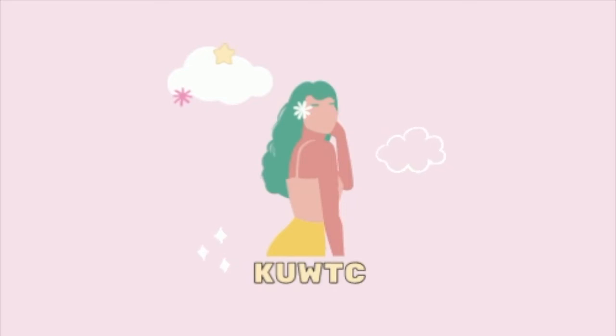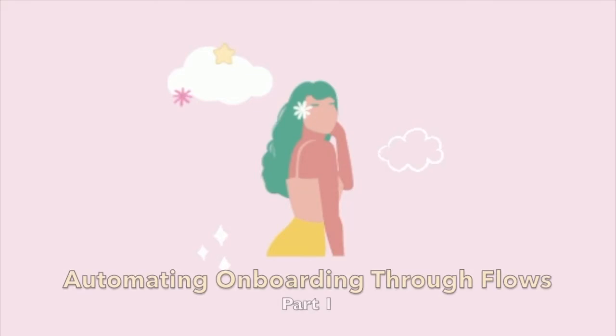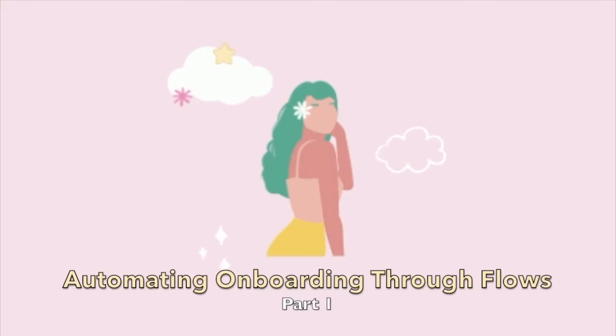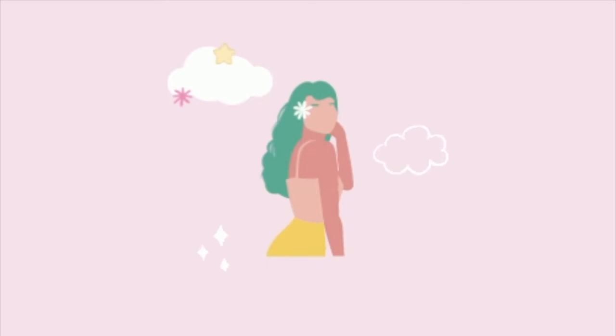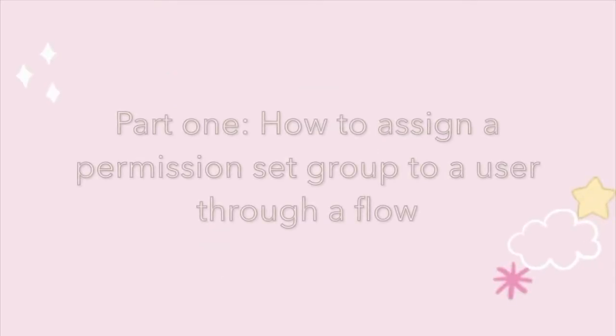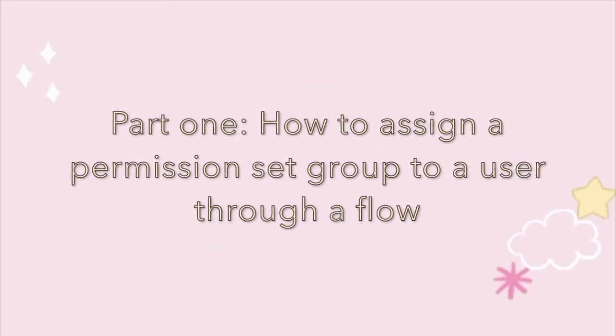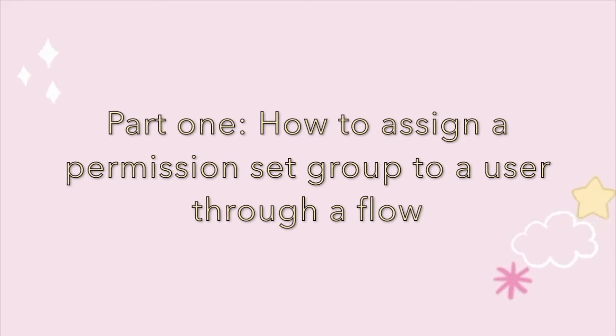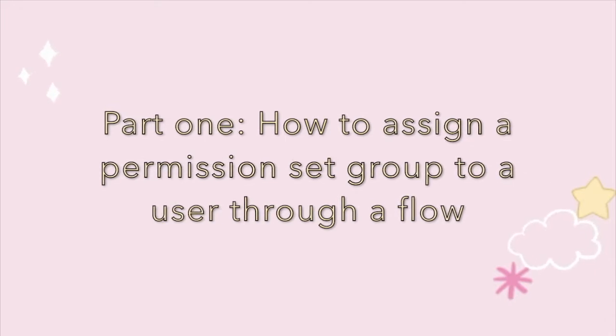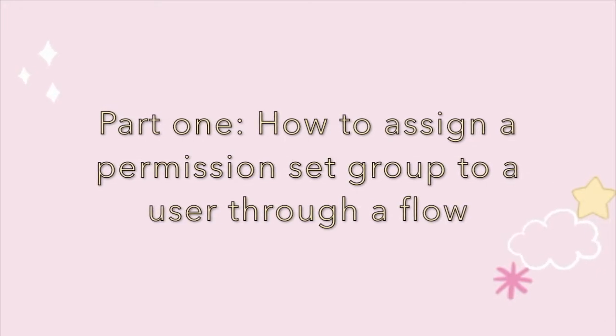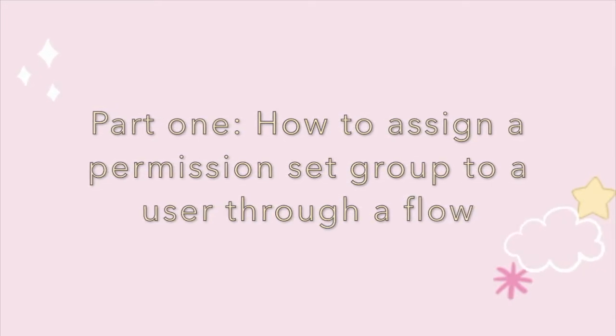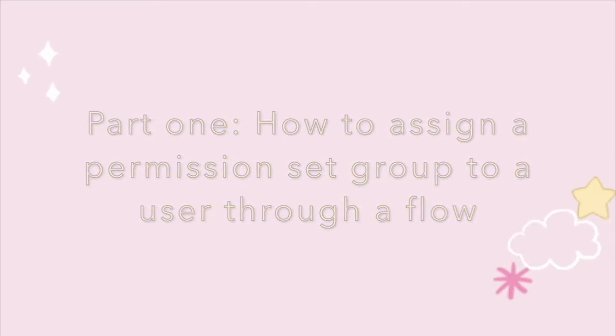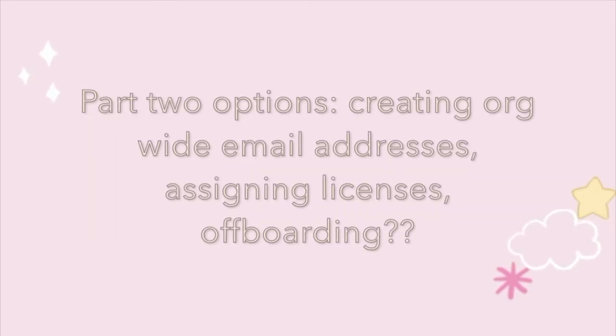Hey y'all, what are we going to learn about today? How to automate some of your onboarding processes using flows. This is something I recently found out about from my coworker Alyssa, so huge shout out to her. We're going to be automating the assignment of permission set groups through a flow to different roles. There's just so much you can do with this flow, so we're definitely going to do a part two, but here's where we're going to start.